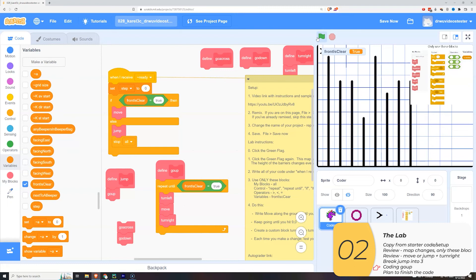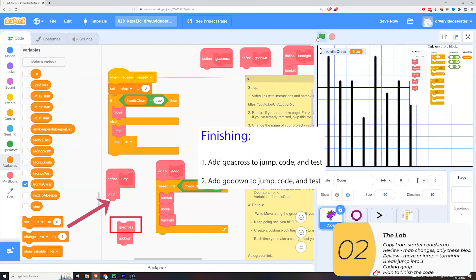So to finish this off I'm going to pull the go across and add it to my jump. And I'll code the go across.